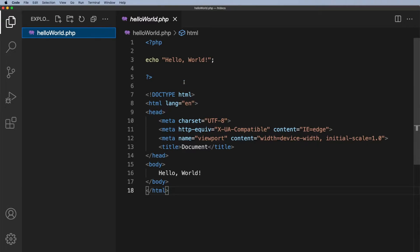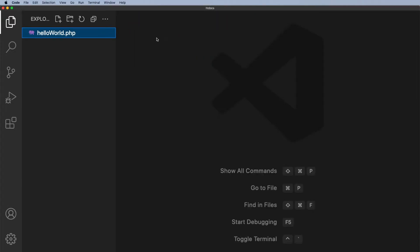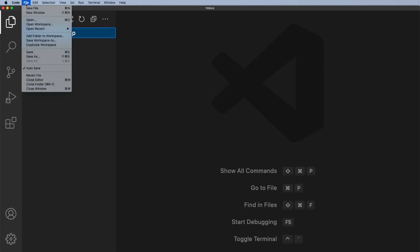Well I've finished with this file so I'm just going to close it by clicking on the cross here and I'm going to create a new file. Now I can create a new file by clicking on this icon here.